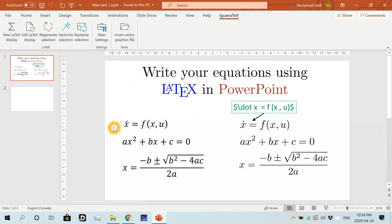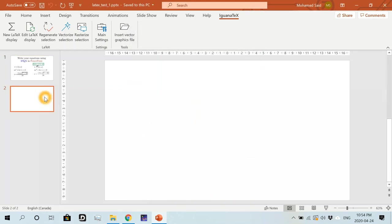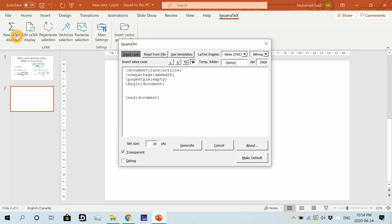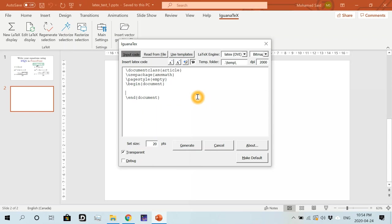OK, so let's go to a new slide. And in this new slide, we will go to new LaTeX display. So this will open up a window here. And I'm sure that you see something familiar. Yes, that's the LaTeX environment. You would normally see when writing a LaTeX document. So let's write our first equation.